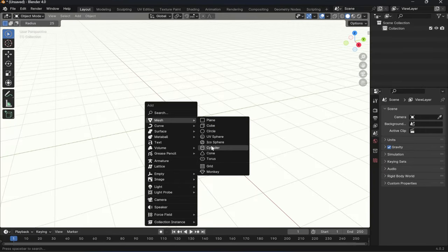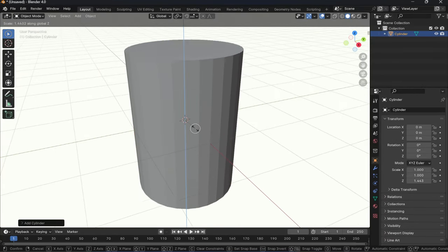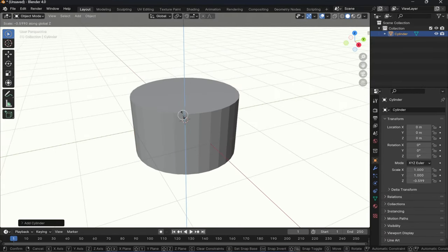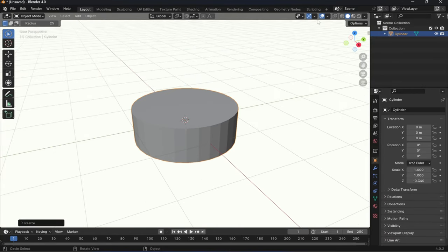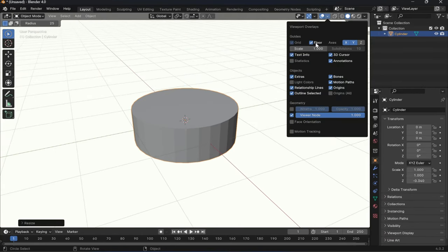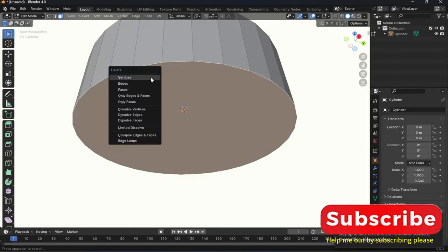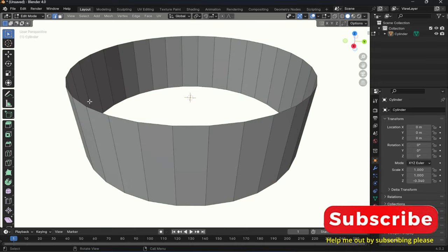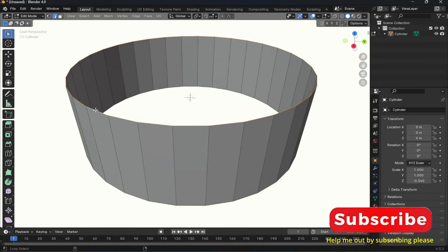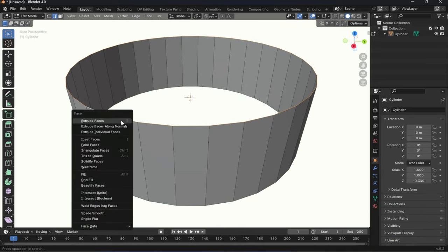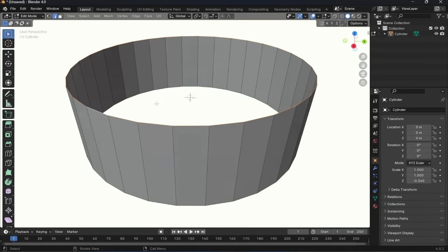I started with a simple cylinder where I deleted the top and the bottom, and then I pulled that with the grid field function in Blender.